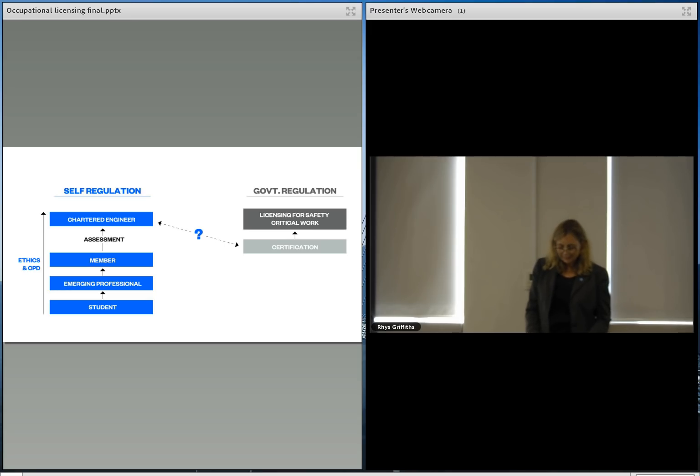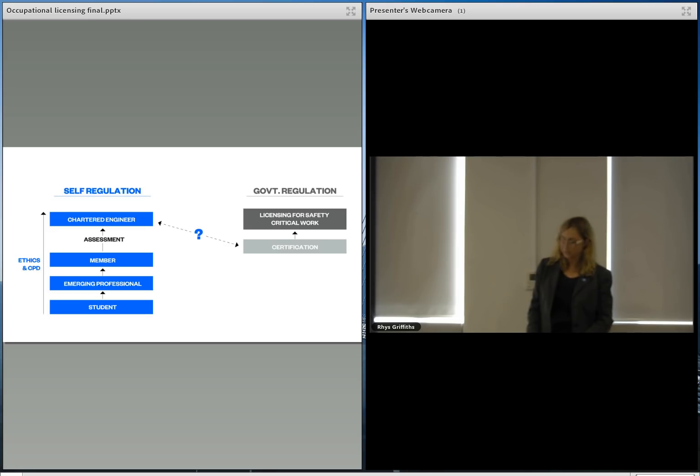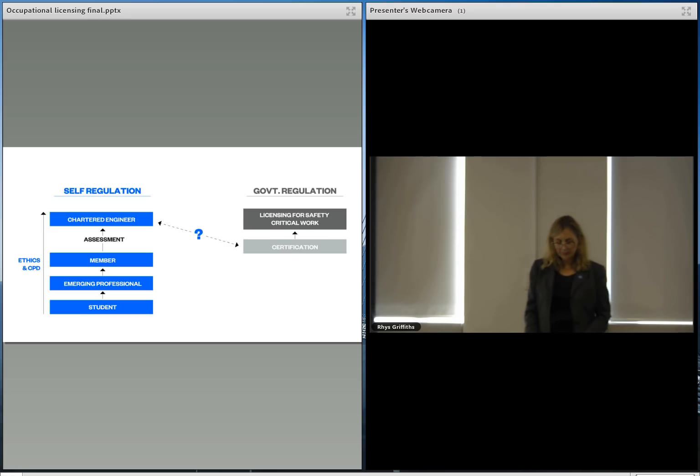We understand it is intended to underpin licensing by certifying general competence and professionalism, which chartered member does. And if certification is a prerequisite for licensing, it would add another layer of cost and regulation.